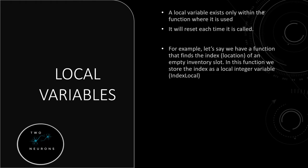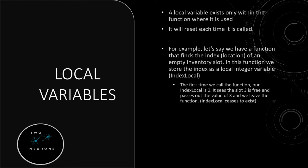So for example, let's say we have a function that wants to find the index or location of an empty inventory slot. In this function, we store the index as a local variable of type integer that we have named index local. By the way, you should always identify your local variables in some way. I include the word local. I know people include just an L at the start or end or an underscore L. However you want to identify it as a local variable, that's fine.